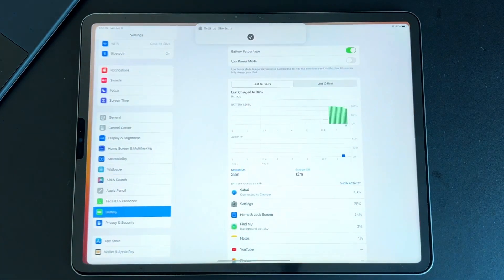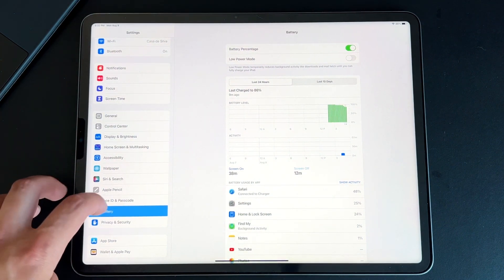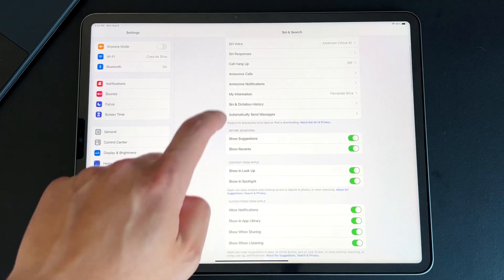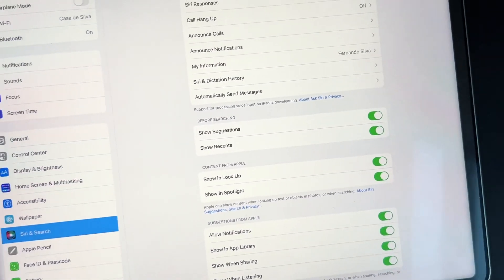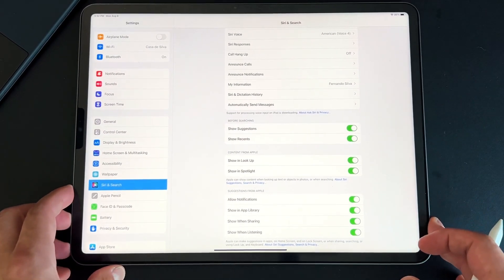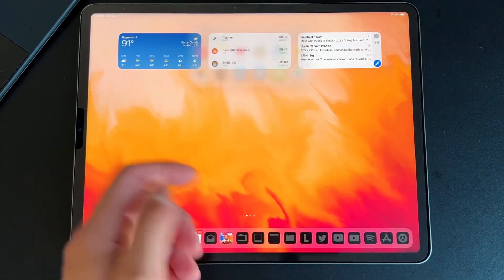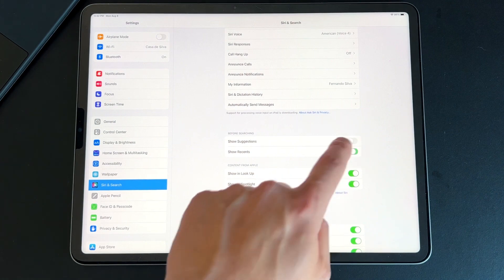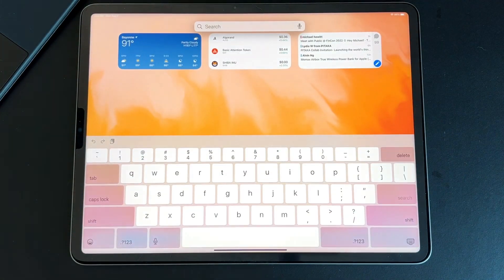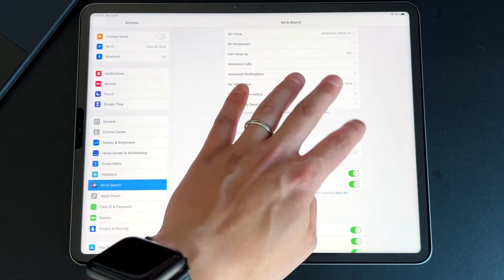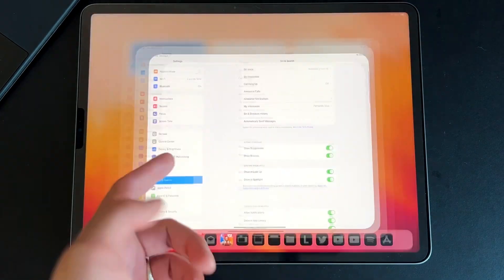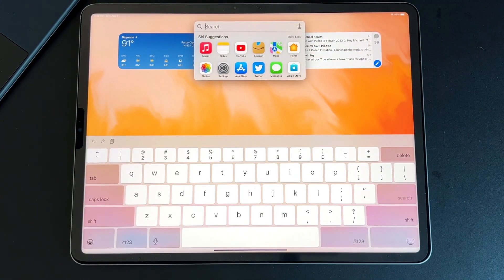One more new setting: inside the Settings app, under Siri and Search, there's a brand-new section called Before Searching that has never been there before. It appears to relate to Spotlight Search suggestions when you swipe down. Turning off Show Recent and Show Suggestions removes all those suggestions. I like to keep that feature on because it correctly predicts what applications I want to use during different times of day. But if you don't want Siri listening or suggesting, you can turn them off. Toggling them back on brings all Siri suggestions right back.